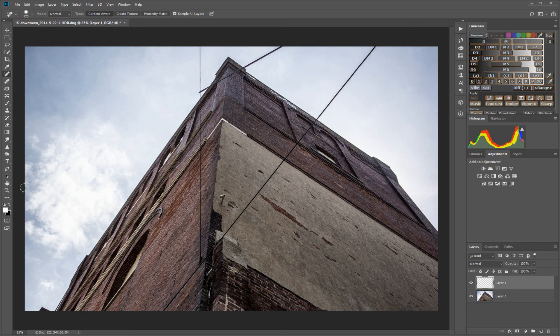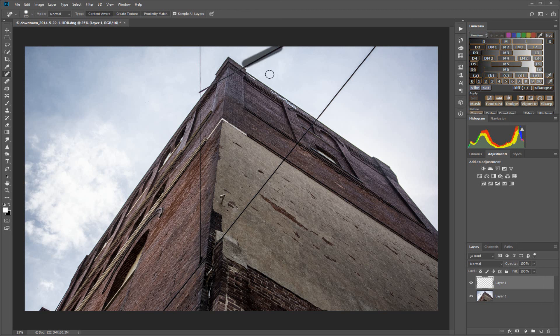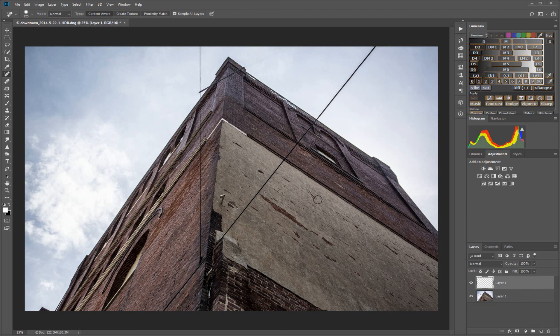We're going to do the same thing with this side of it. We're going to click up here, going to get fairly close to the building without overlapping the edge, then shift and click again.